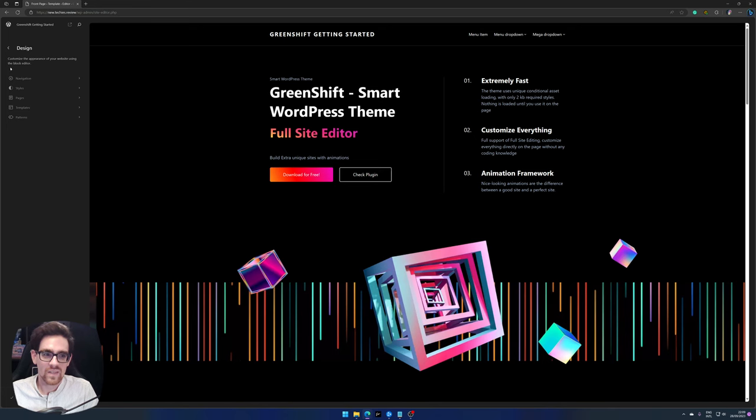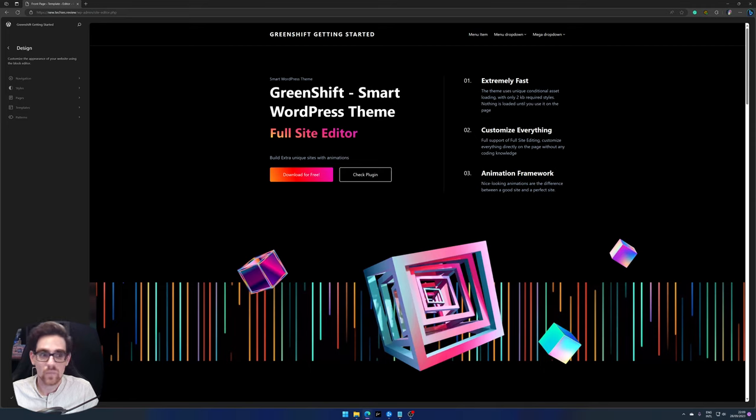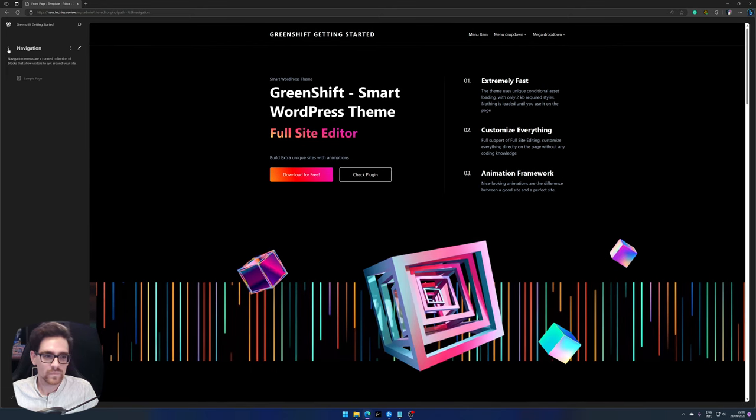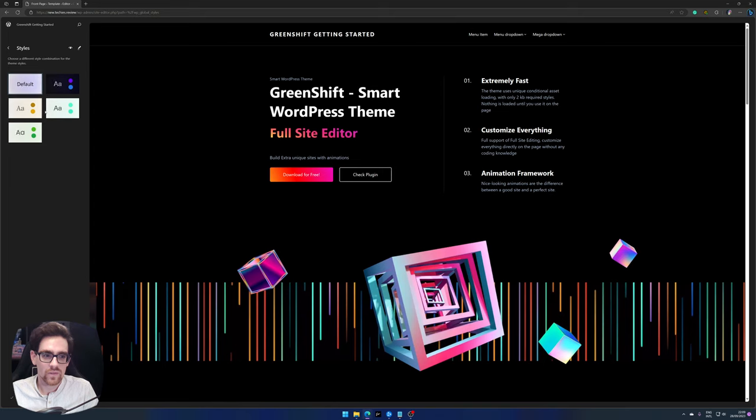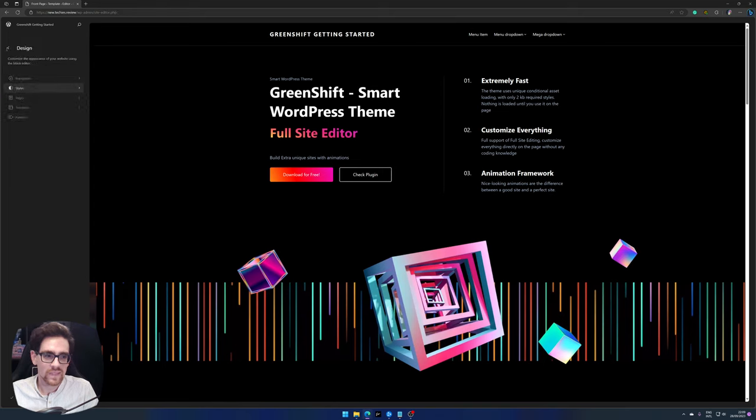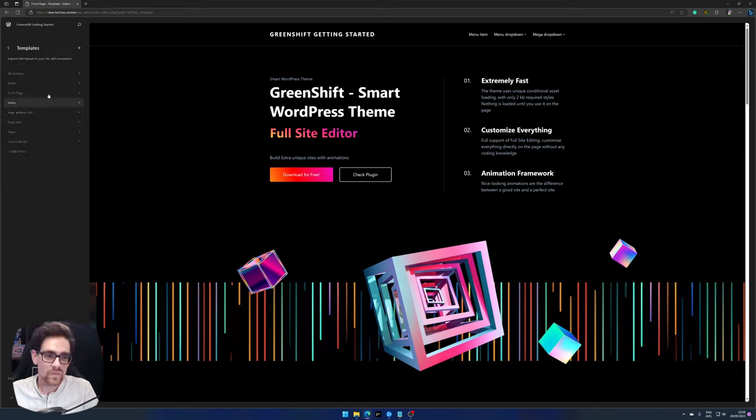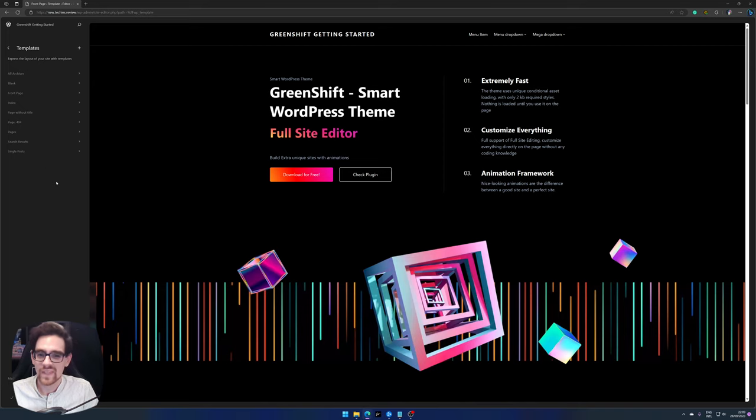As you can see in the sidebar we have some design options. We have our navigation, within navigation you have your pages available, you have styles in which you can select your style, you have the pages option which is very important, you have templates. Templates are part of the pages and something you will see every time.